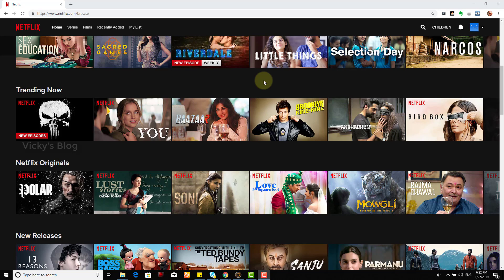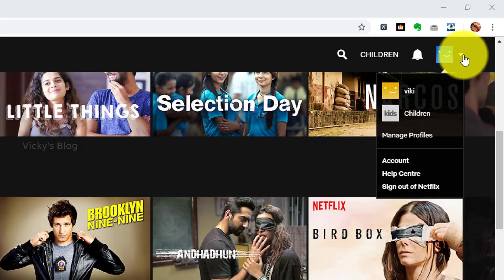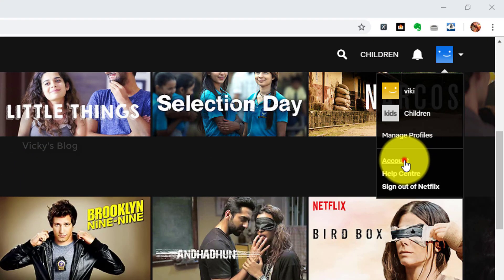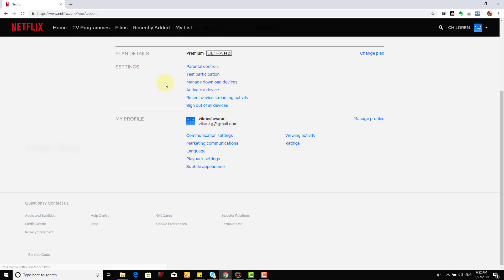This is my Netflix account. Here you need to go to your account details. If you go to this account details, you can see your information here.